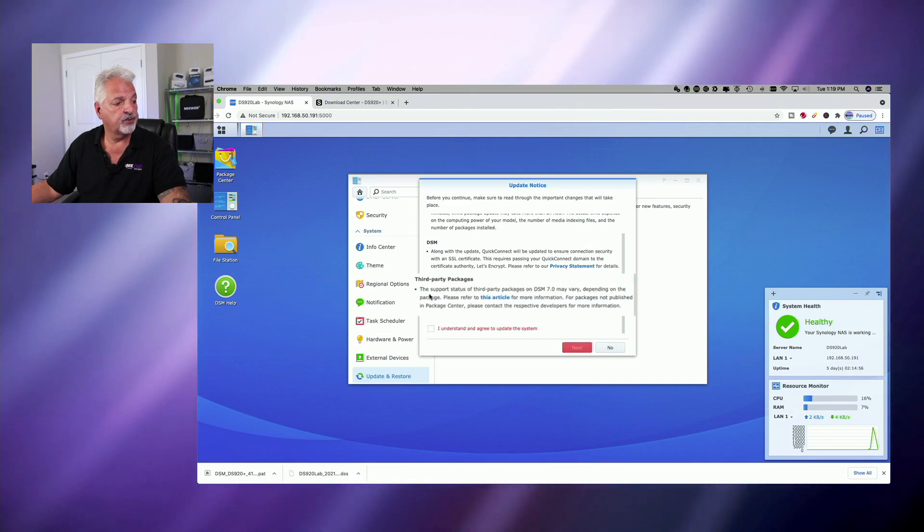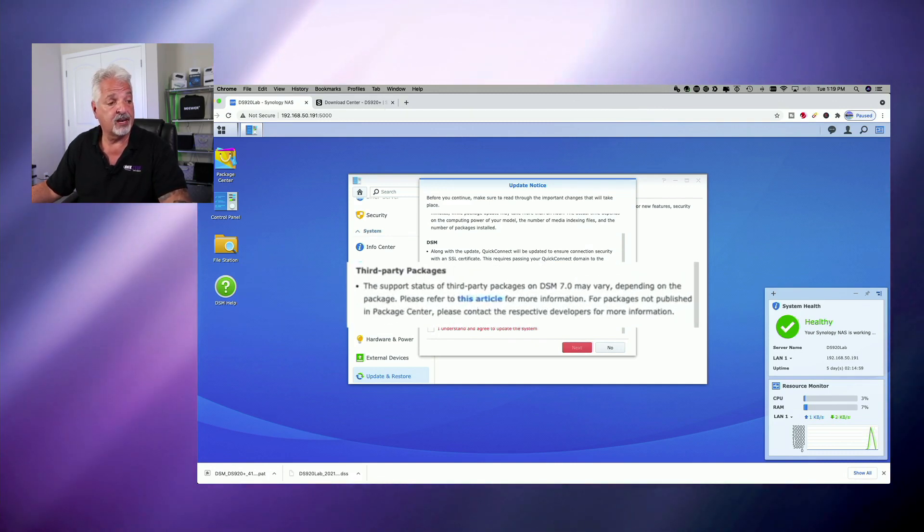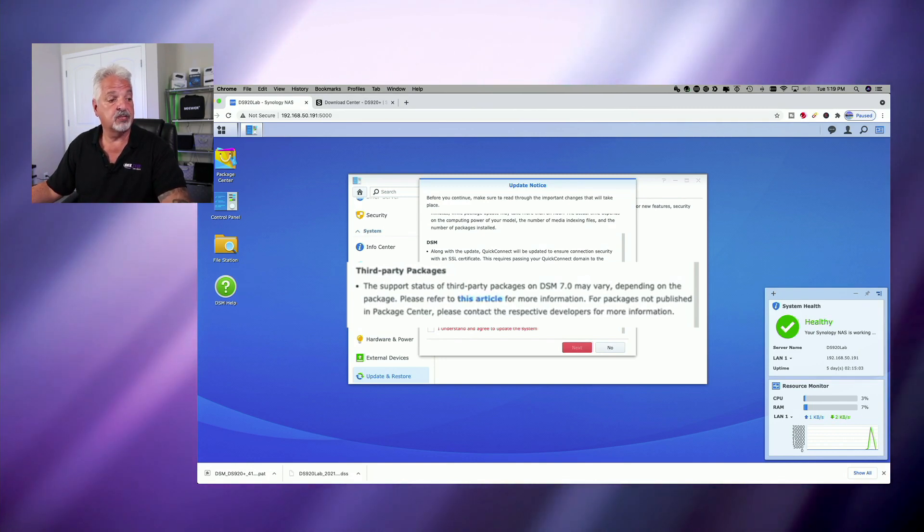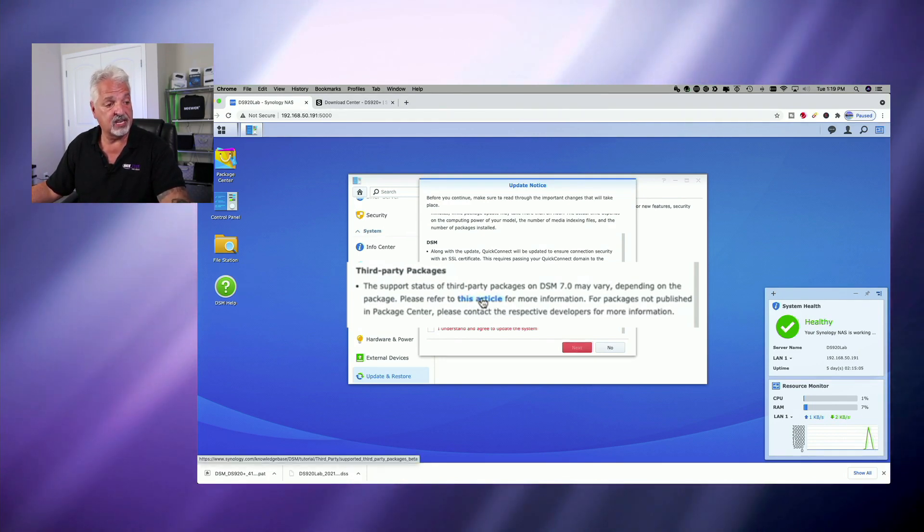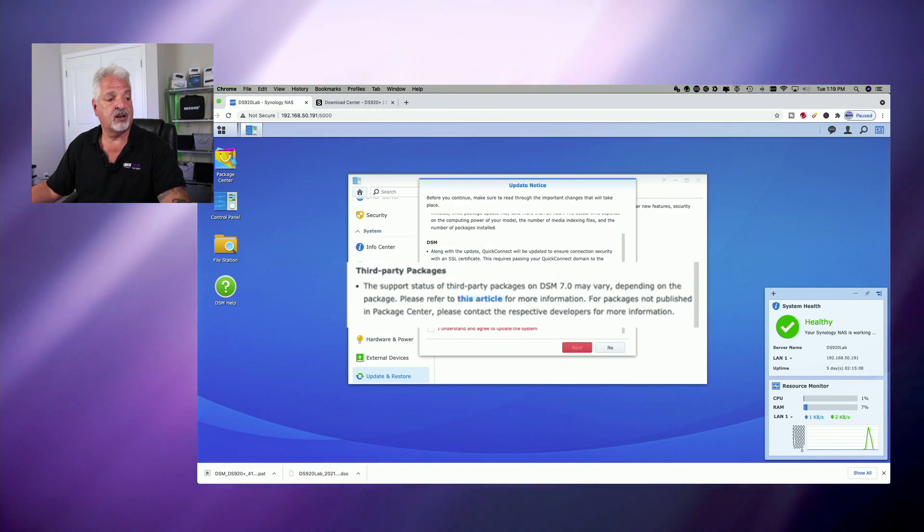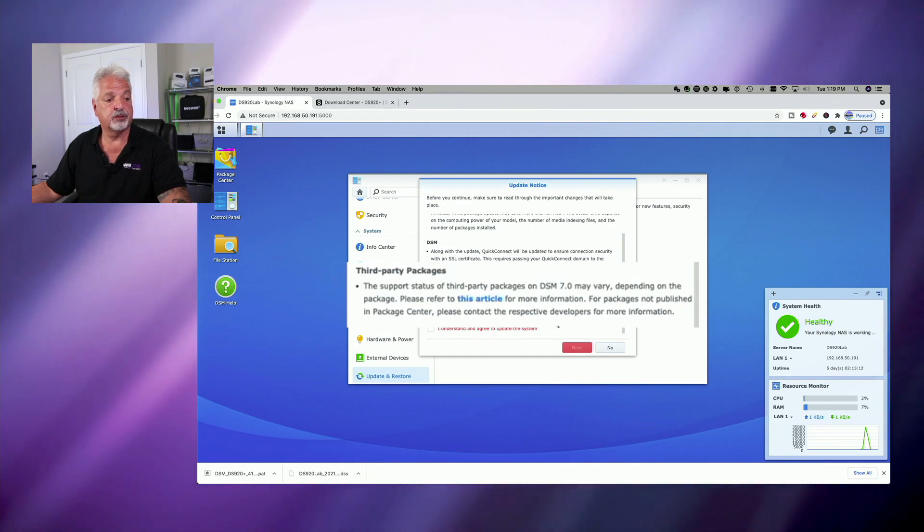And it says here under third party packages, the support status of third party packages on DSM-7 may vary depending on the package. Please refer to this article. And there's a link here for more information for packages not published in the package center. Please contact respective developers for more information.